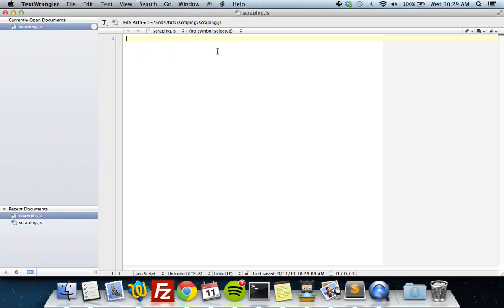Hi guys, sorry it's been so long since the last video — this whole college thing is pretty busy. Anyway, in this video I'm going to show you how to scrape in Node. I know web scraping is like pretty much the worst thing ever, but I decided to make a short video on this because Node has this cool feature where you can use jQuery manipulation of the DOM on the back end through a module called Cheerio.